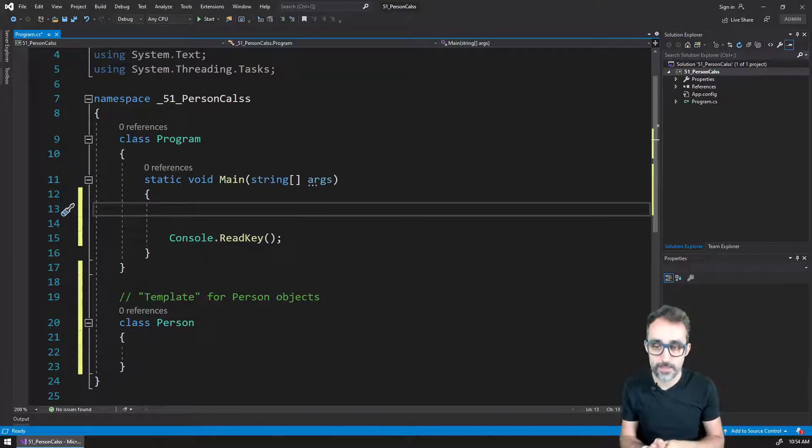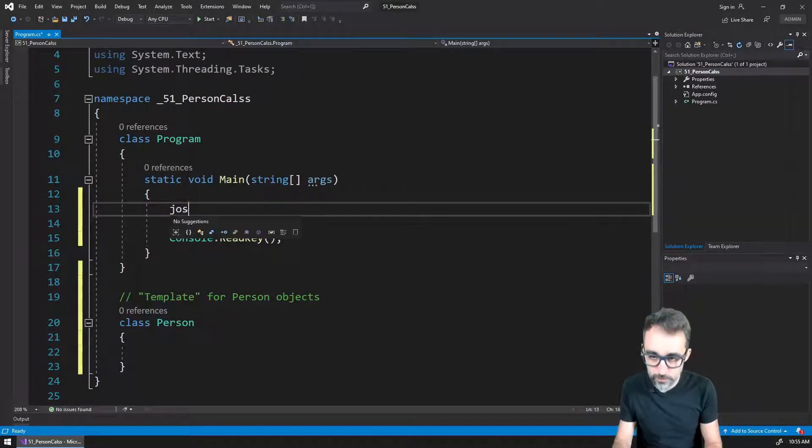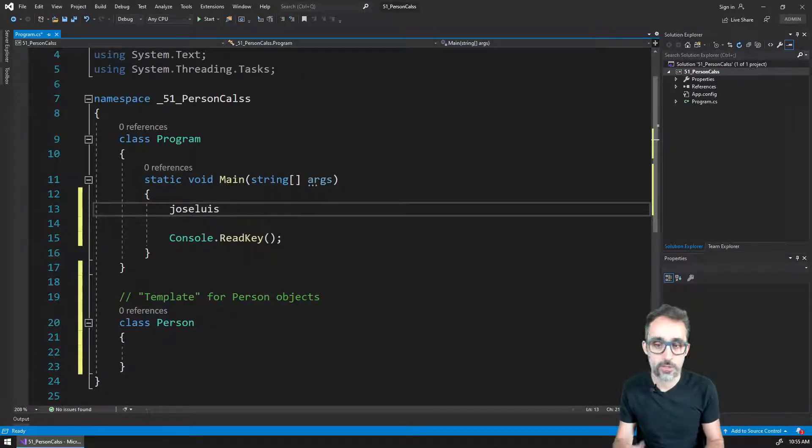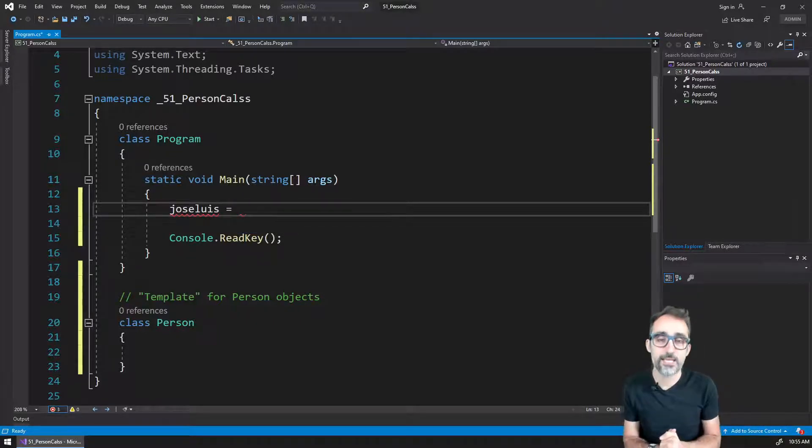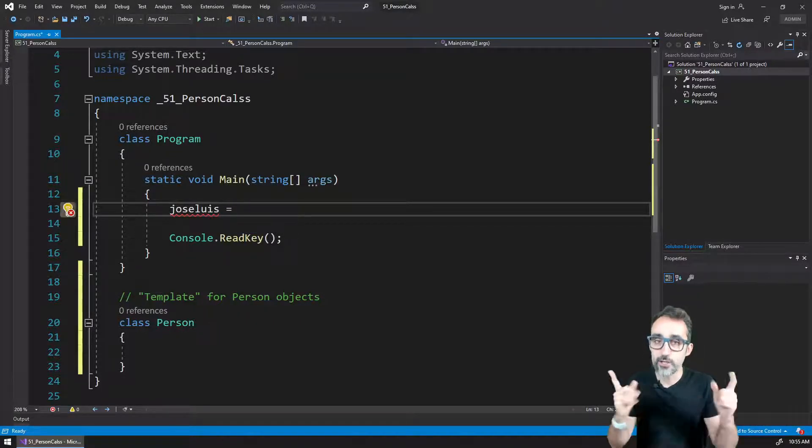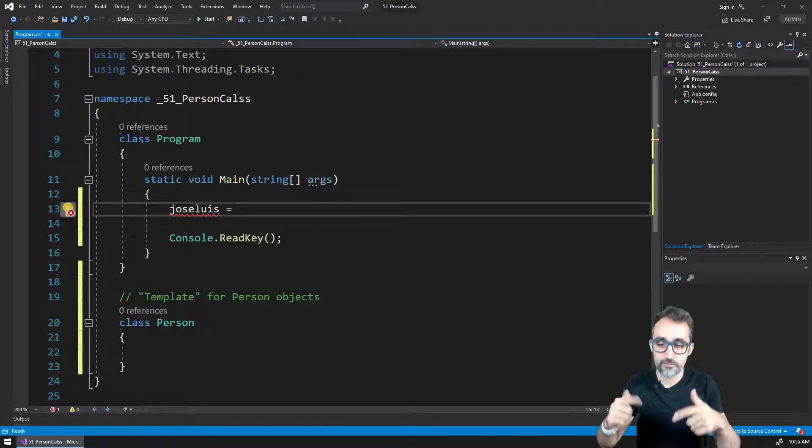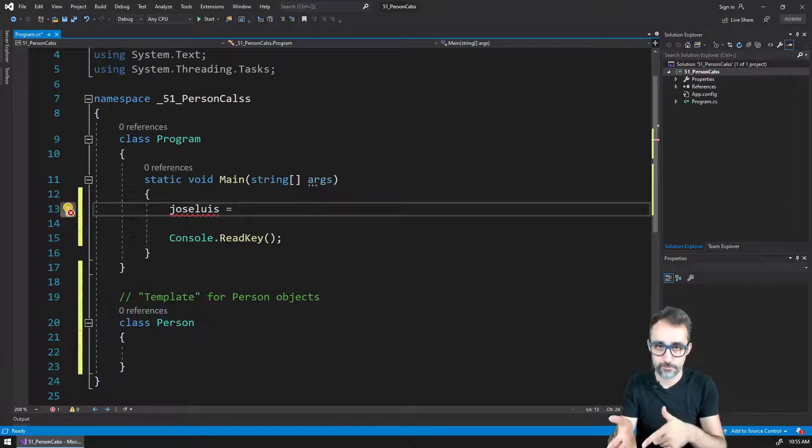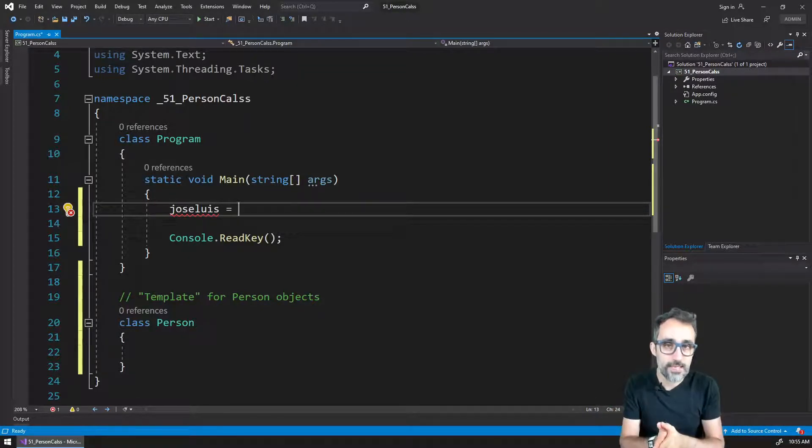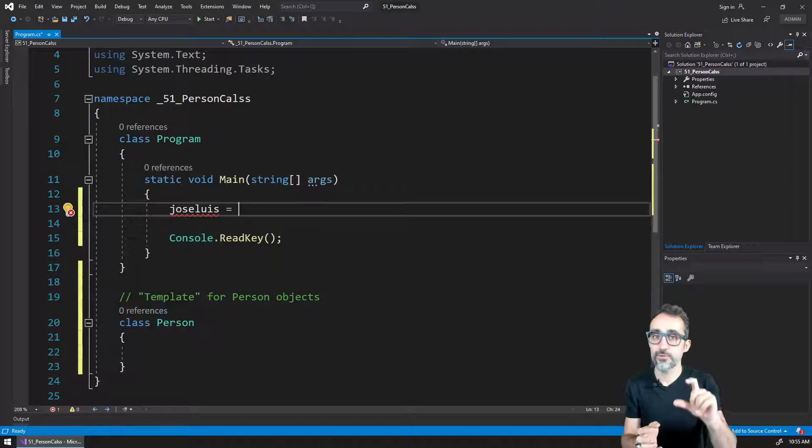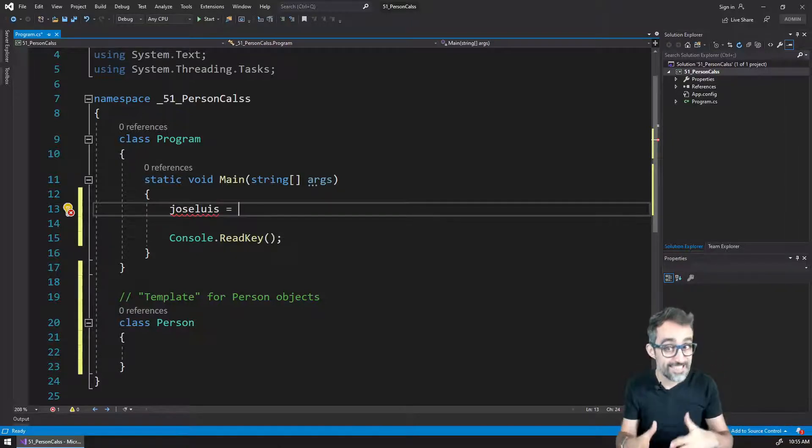The way to do that is by saying I'm going to define something that is going to be called Jose Luis. It's going to be a variable, and this variable is going to store a new object of the type person.